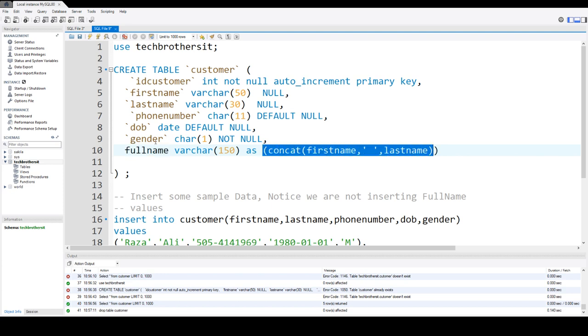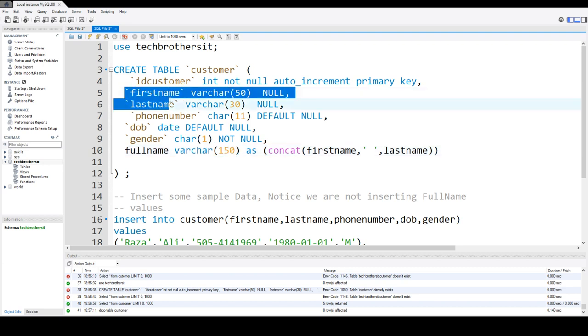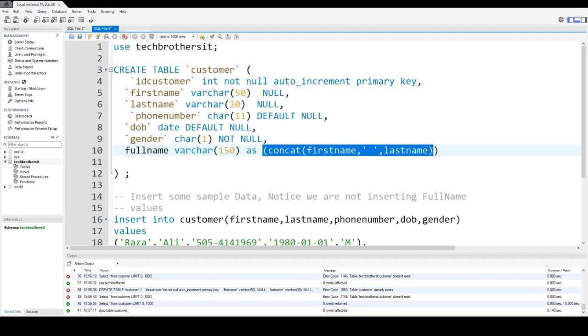So when you are creating the computed column, you will say the name of the column you would like to have, then data type of that. That will be depending upon your calculations. Let's say here we have first name and last name and the expressions are going to give us the varchar output.